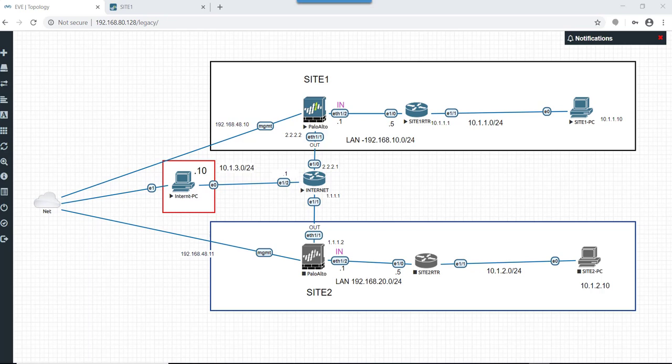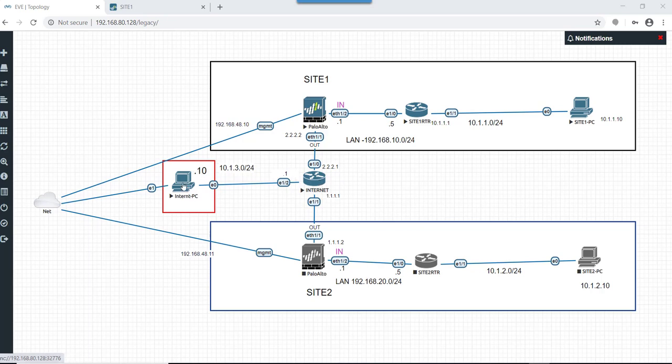Let's go through today's topology that we will be using to demonstrate this lab. In this topology, as you can see, we have an internet router. On the internet router we have connected an internet PC.